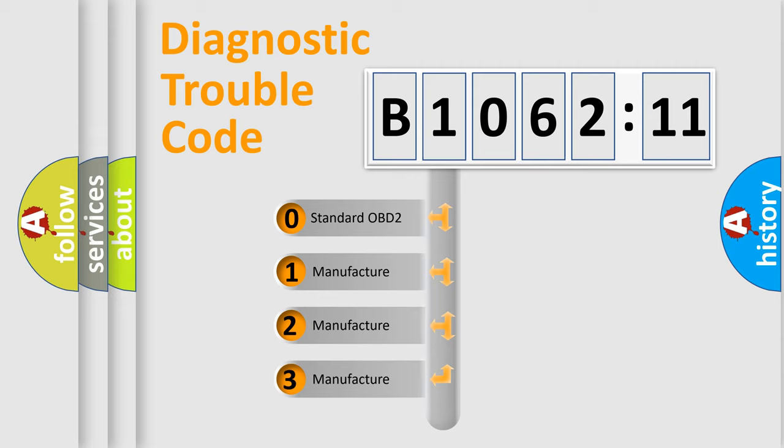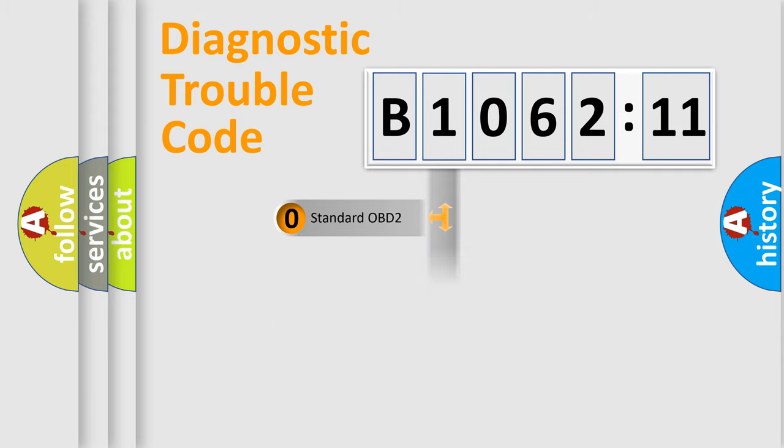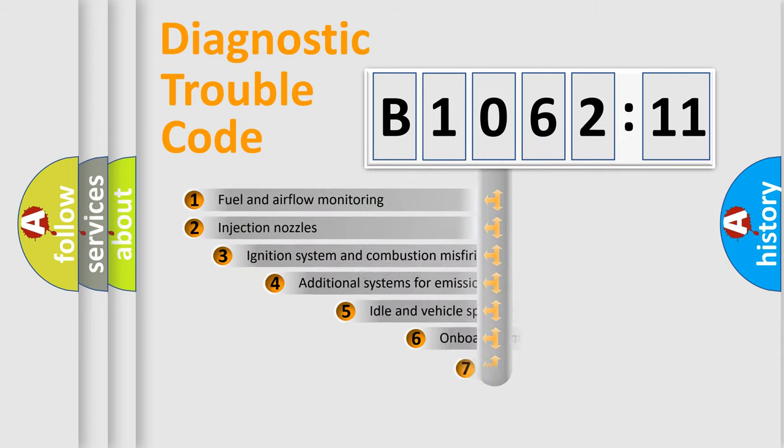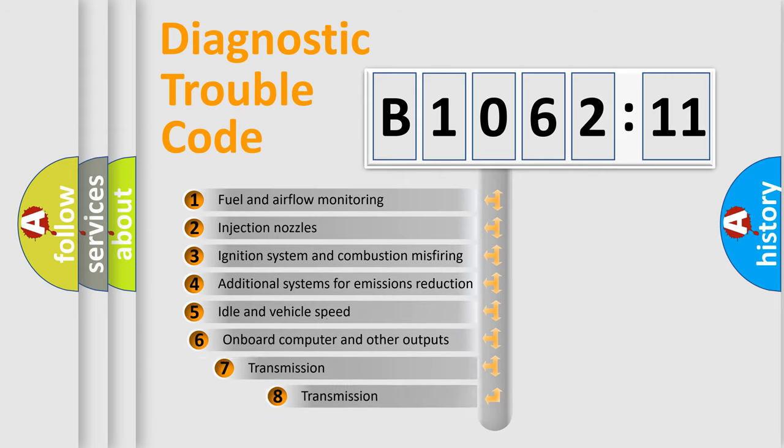If the second character is expressed as zero, it is a standardized error. In the case of numbers 1, 2, 3, it is a more proprietary expression of the car-specific error.